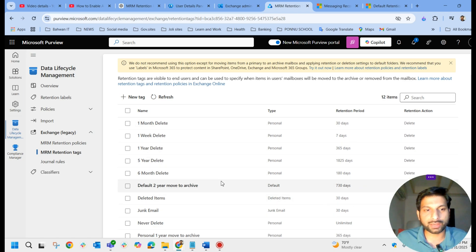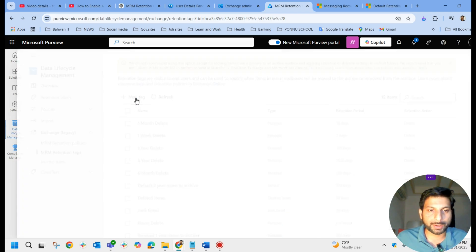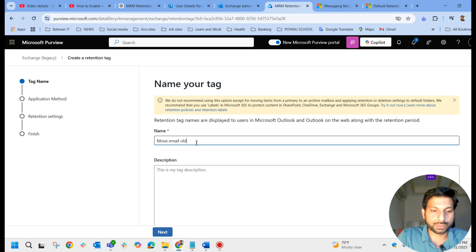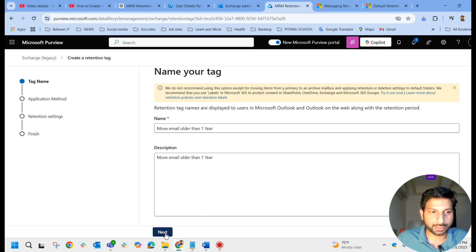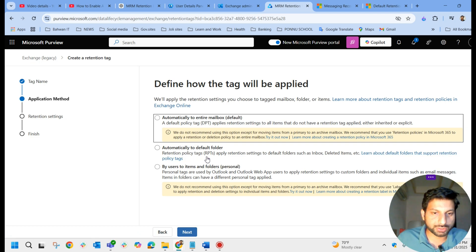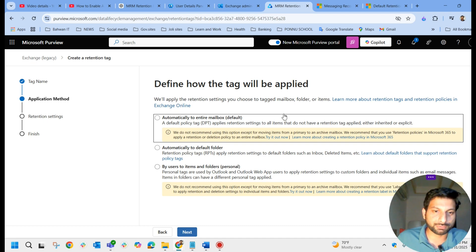You can go with the default retention tags or create a customized one. I'm going to create a new tag and name it 'Move Email Older Than One Year' with a description. Clicking next, you have three options to apply the tags: the first is called Default Policy Tag (DPT), the second is Retention Policy Tag (RPT), and the third is Personal Tag.